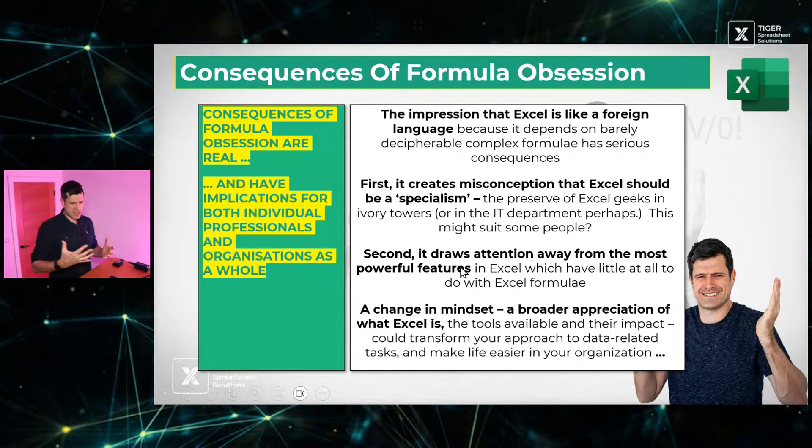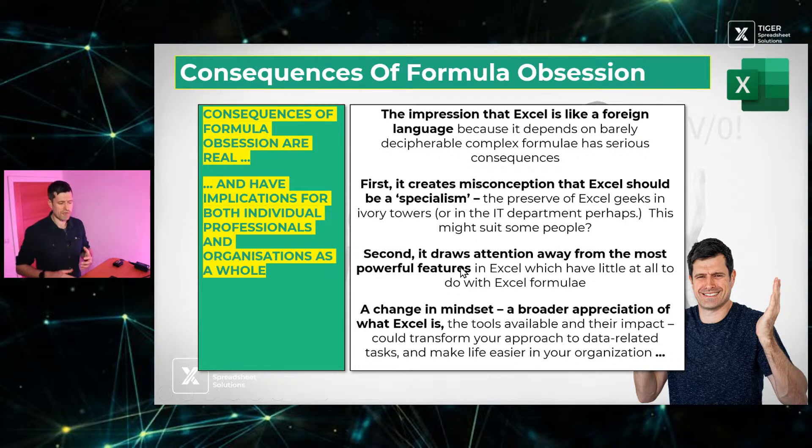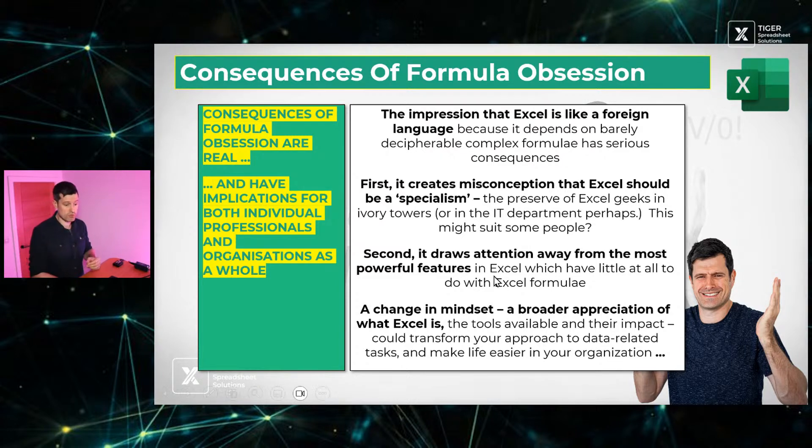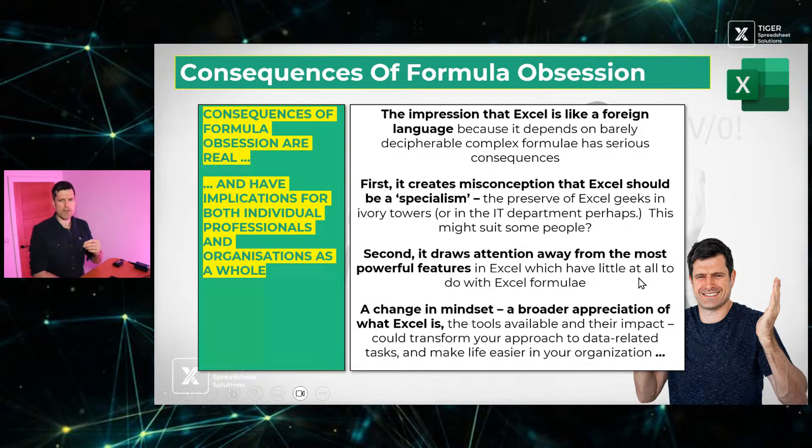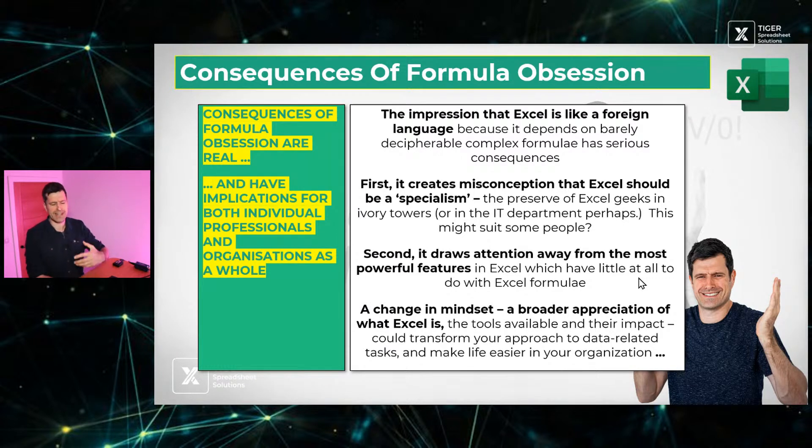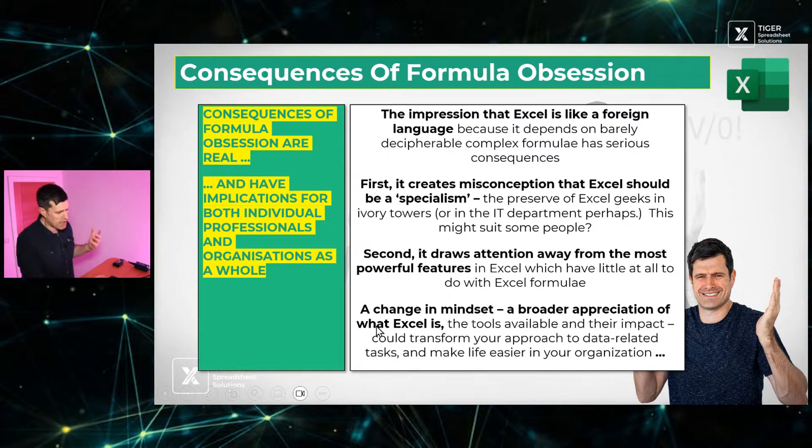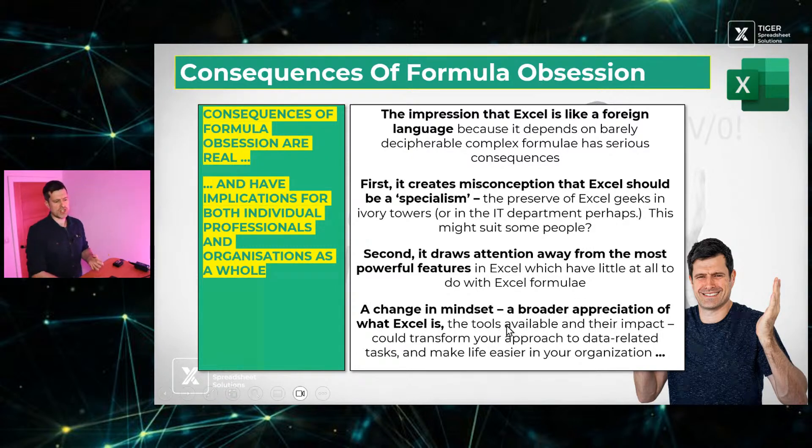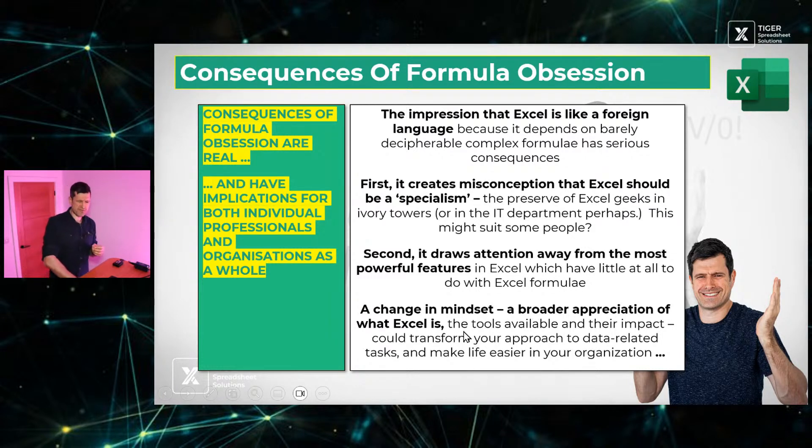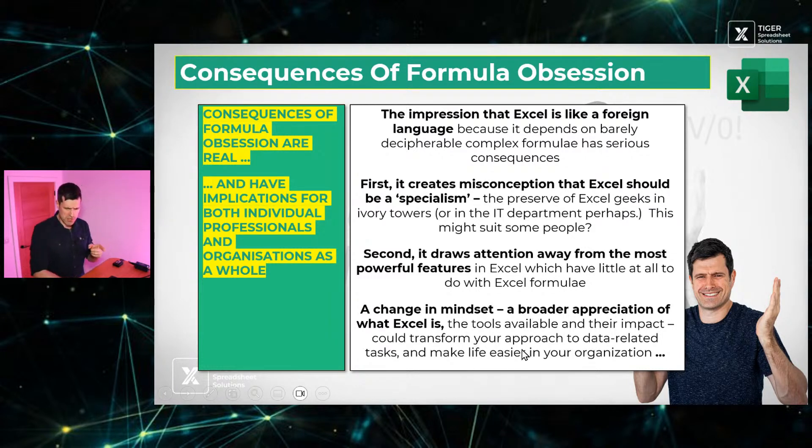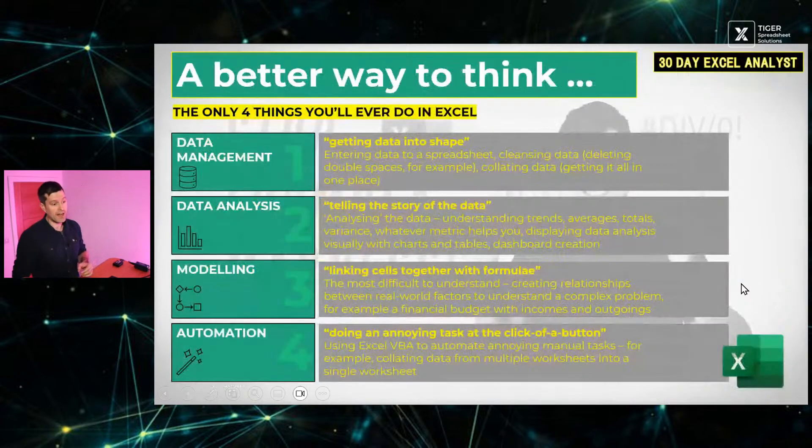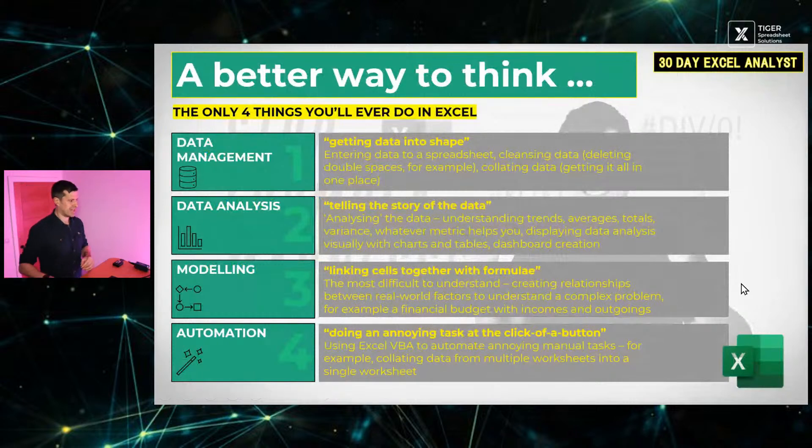So it creates this false impression that Excel is some kind of specialism. Secondly, it takes attention away from the most powerful features in Excel. Yes, don't get me wrong, formulae are a very useful tool. But as we're going to see in this video, there's more powerful stuff in Excel. Things like Power Query, things like VBA, data validation, tables. We're going to cover those in the next 10 minutes or so. So what I'm arguing is a change in mindset, a broader appreciation of what Excel is. The tools available and their impact could transform your approach to data-related tasks, could transform your career, and could make life a lot easier in your organization.